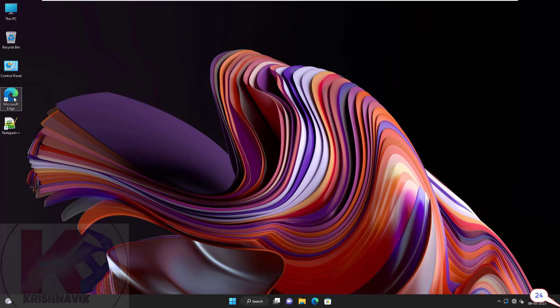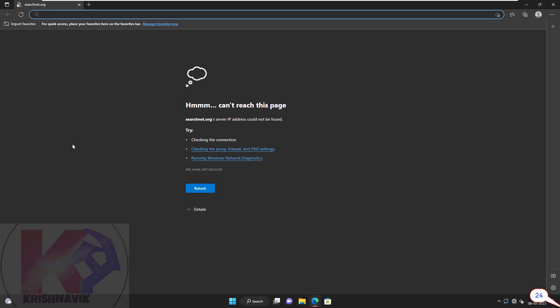Click on Microsoft Edge web browser. Hmm, can't reach this page. We need to check the network connection.